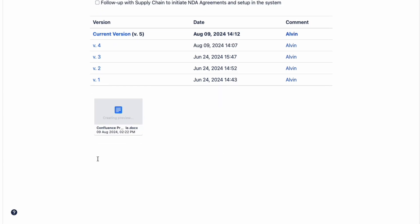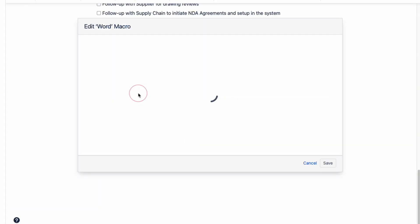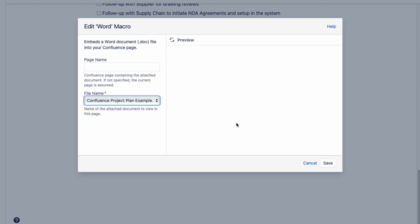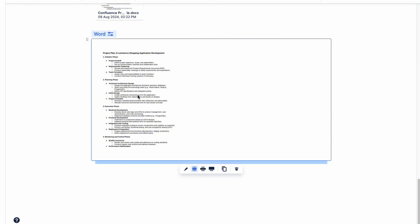After the file has been uploaded, the file will show as an icon on your screen. Now to make it more interactive so you can actually scroll through it on your Confluence page, you need to use the office word macro. Type the forward slash key followed by word and you'll see this screen. On the left-hand side, you can see that your Word file has automatically been selected. Leave the field for page name blank since we're using the current page to show the Word file, then click save. You'll see your Word file in a preview section box, but you won't be able to scroll through it.